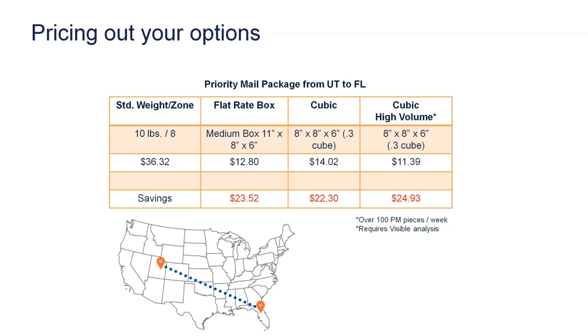If you felt like not using a flat rate for any reason, you wanted to take advantage of cubic, you would just simply enter the dimensions of 8 by 8 by 6. It's a cube 3 or 0.3 cube, as they refer to it as. That rate would be slightly higher than the flat rate, but it's still a huge savings of $14.02. It's a $22.30 savings.